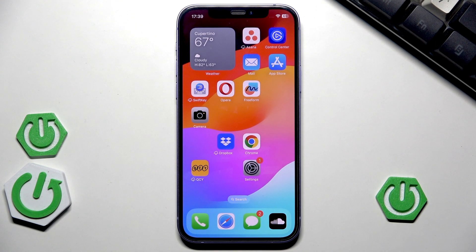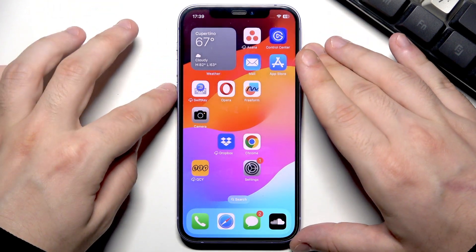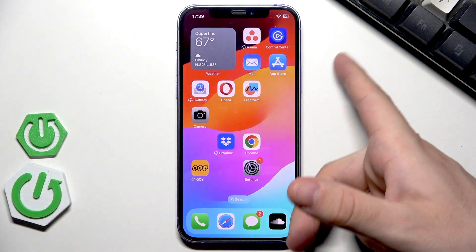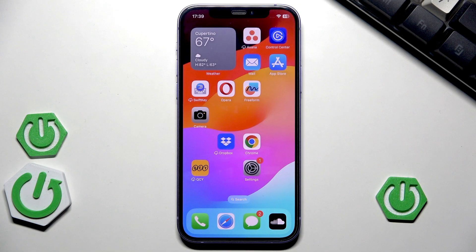Next, simply restart your iPhone. We can perform a force restart — don't worry, a restart is not the same thing as a reset, and restarting won't delete any of your data. To restart an iPhone, click volume up, then volume down, then hold the power button until the Apple logo appears, then release.